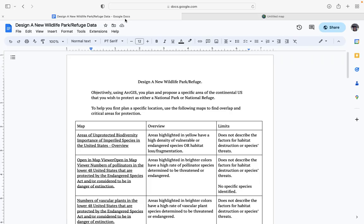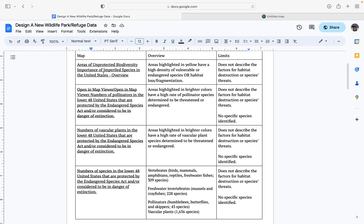A quick video overview of designing your national park. There are four different maps you can start from that might be of interest. You might also be able to find other maps on the website that bring you to other parts of the world including oceans or lakes, but for now we're really thinking about designing a national park within the continental United States.